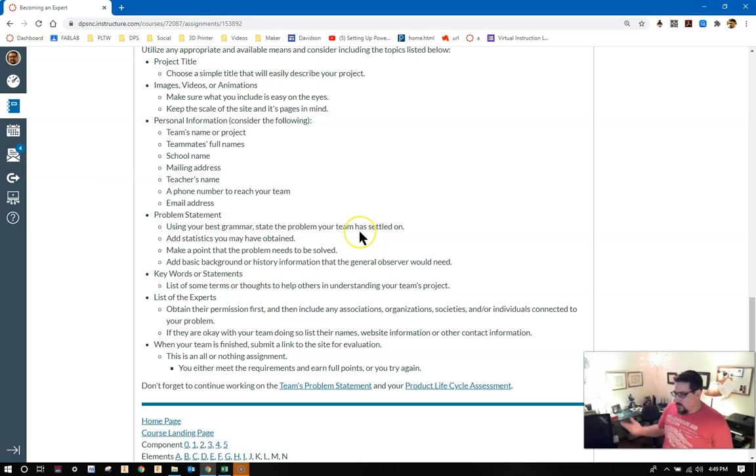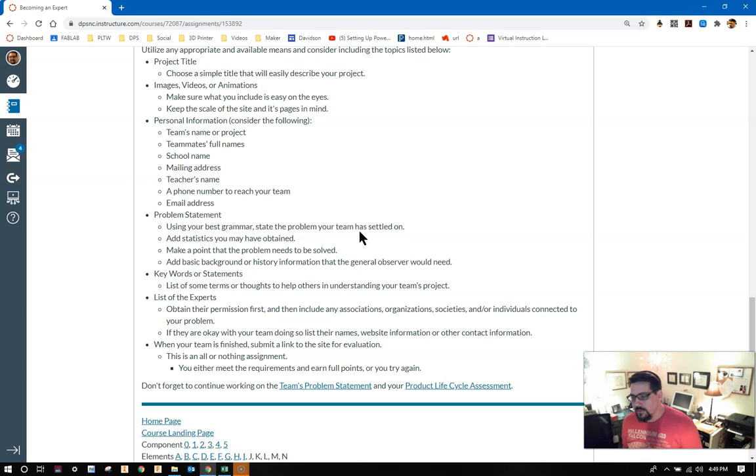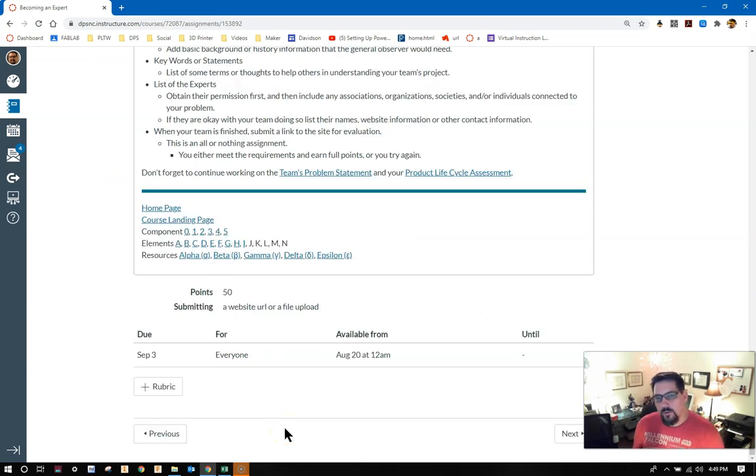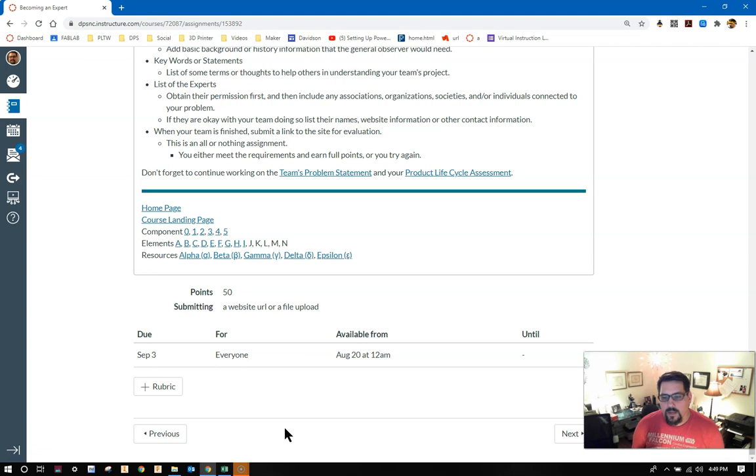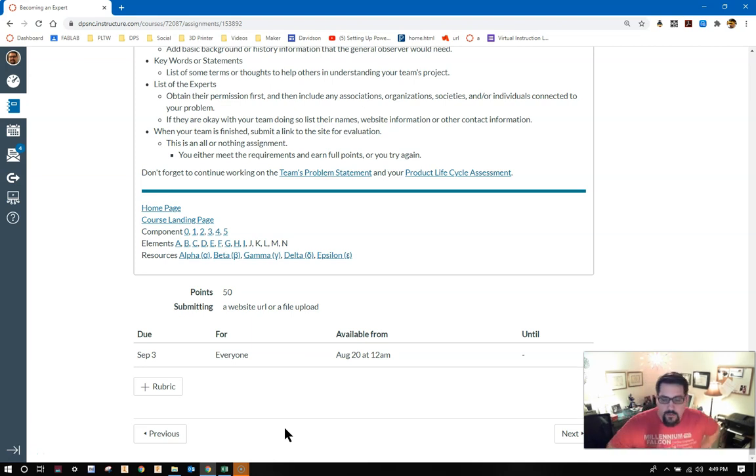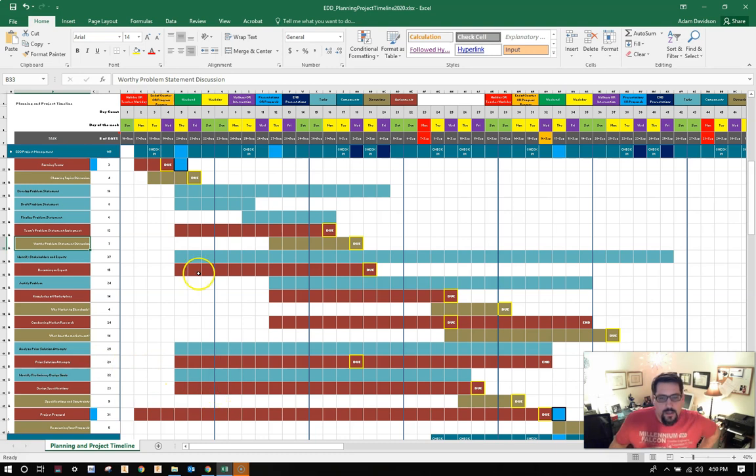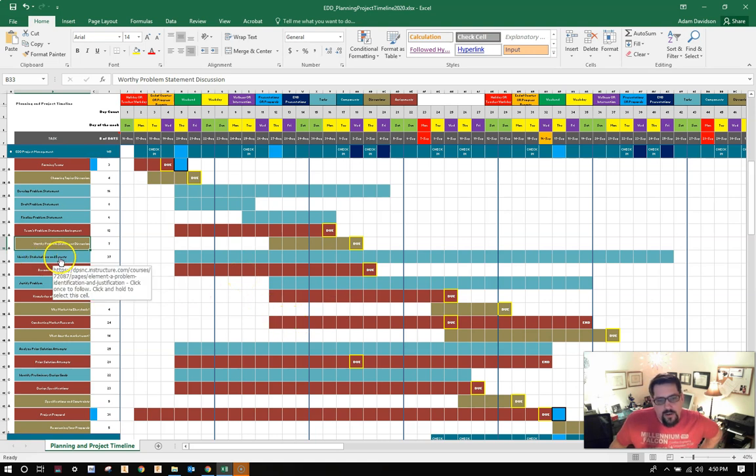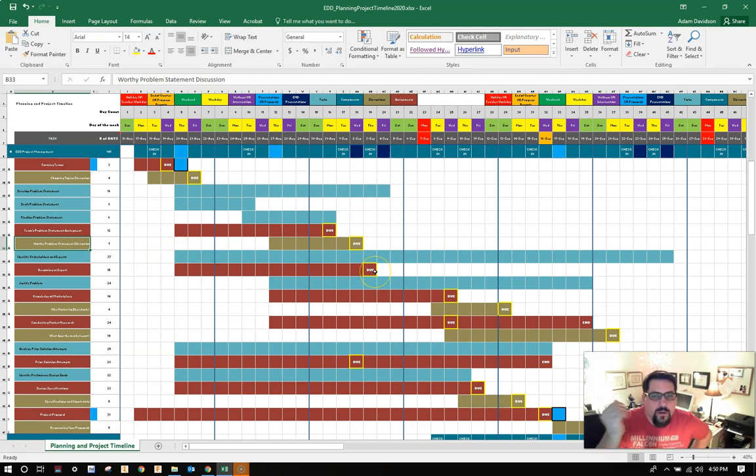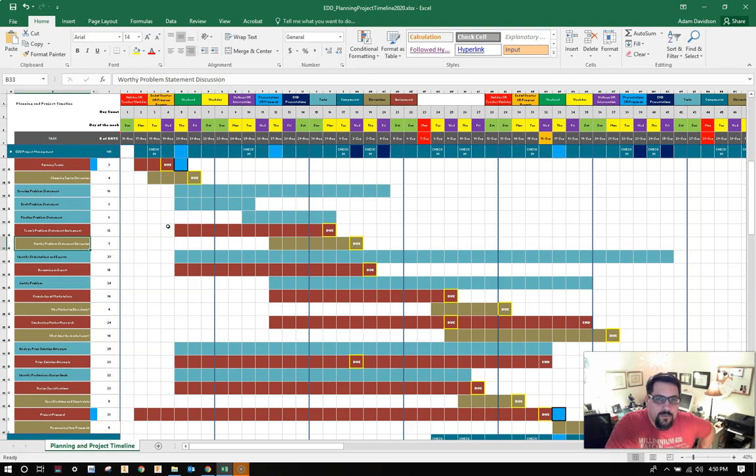And that's okay. While you're working on this, don't forget to also be working on things like the team's problem statement and the product lifecycle assessment. This assignment, it's only worth 50 points. You either submit a website URL, if you're doing the website, or you upload a file for me. Make sure it's something I can access. And with that said, guys, my next video will be to help with some of the other assignments that you have. We'll take a look at prior solution attempts and design specifications. There is no discussion to go along with this assignment. Keep in mind that you'll be identifying stakeholders and experts for quite some time, a good 37 days. As always, let me know if you have any questions or run into any problems and you want to bounce some ideas off of me. I'm always around. Have a great day. Don't forget, keep up with your work.